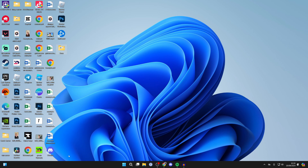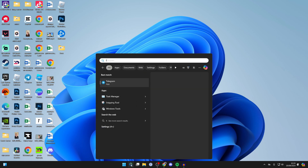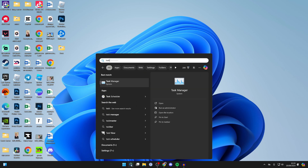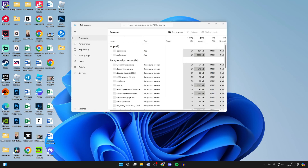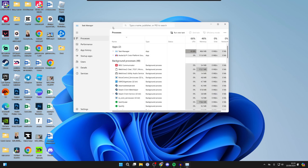What you need to do is come to the bottom of your computer. You can right-click on the bar and click on Task Manager, or click on Search and type in Task Manager as well. Wait for it to open up.